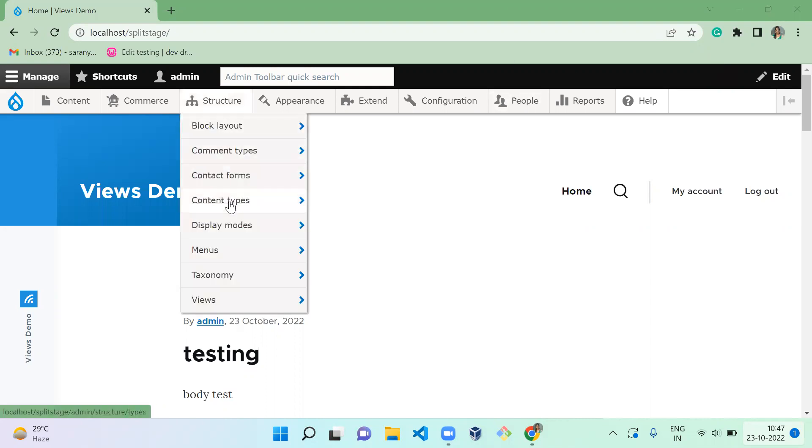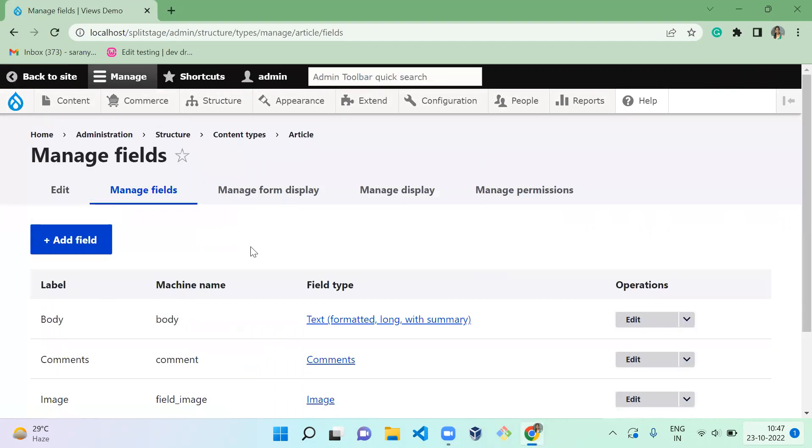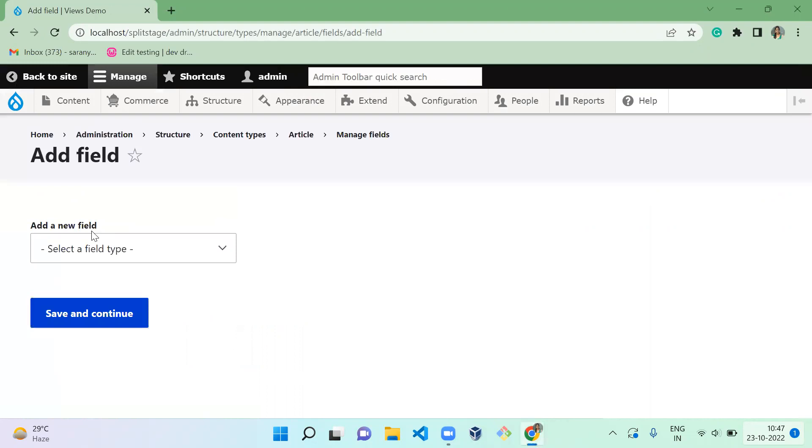So for that, what you have to do is go to Structure, Content Type, Article, Manage Fields. You have to add a new field for product.